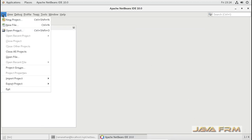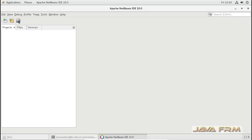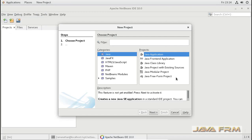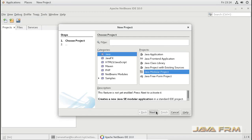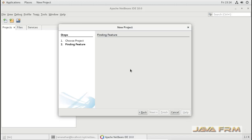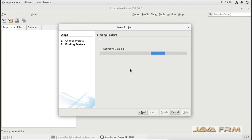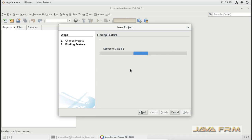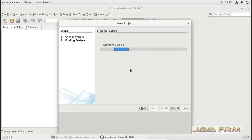Now we are going to proceed with creating a new project. First I am going to create a Java modular project. When creating the first project, you can see that Java will be getting activated since this is the first program — you should wait for some time. Java SC will be getting activated.